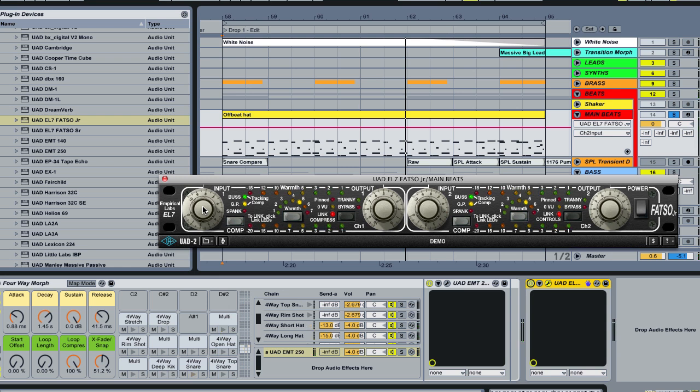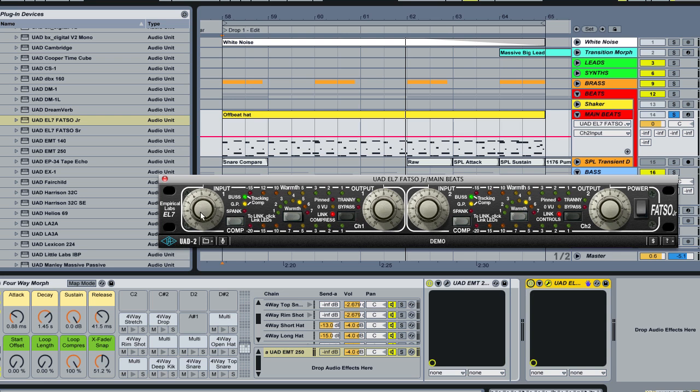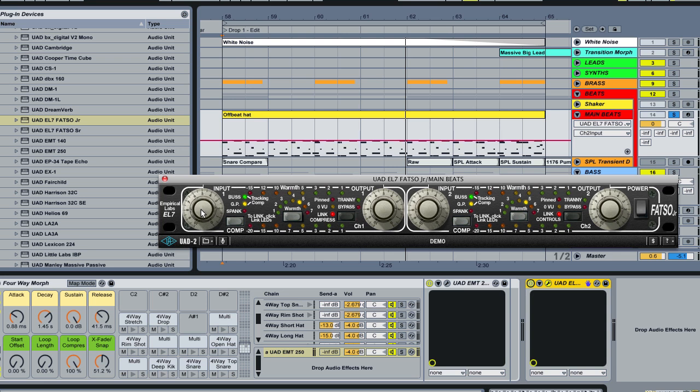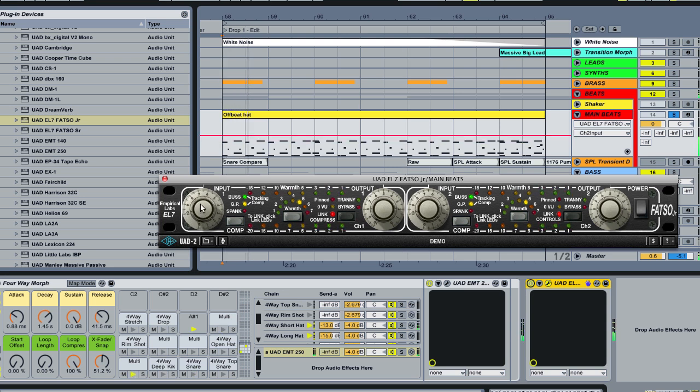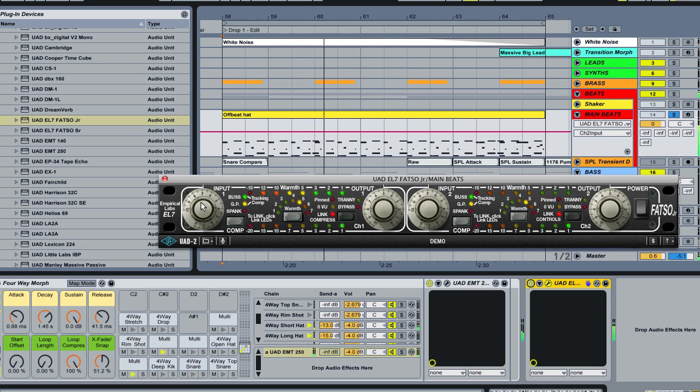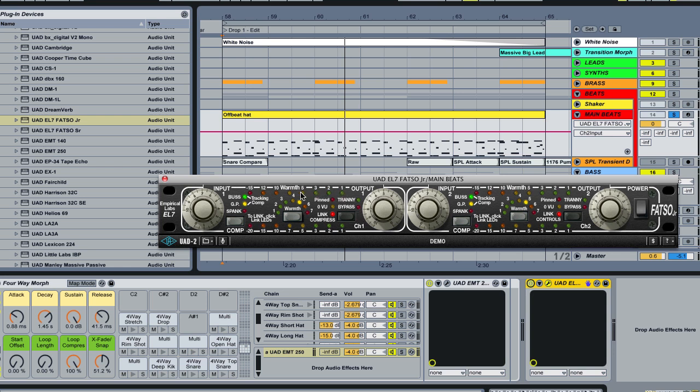So when I turn it all the way up, we're getting a lot of warmth, a lot of saturation and a lot of those harmonics coming into the signal. So I'm going to dial it back and just add in a little bit of this. And you can see the meter along the top is controlling, it's displaying how much warmth that we're getting in the signal, whereas the meter on the bottom is showing us how much compression that we're getting.